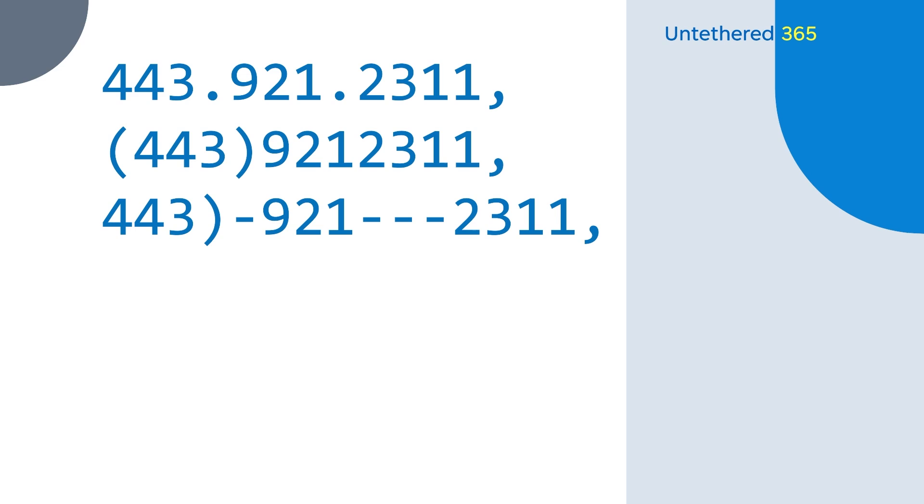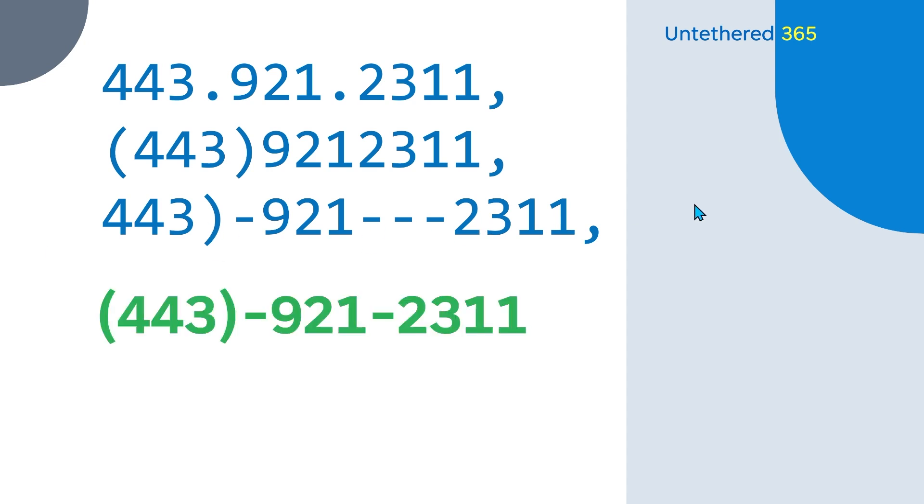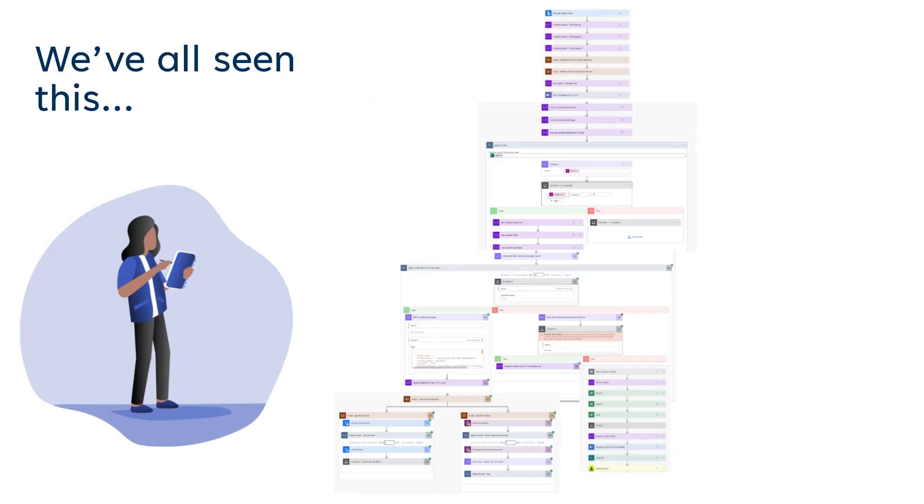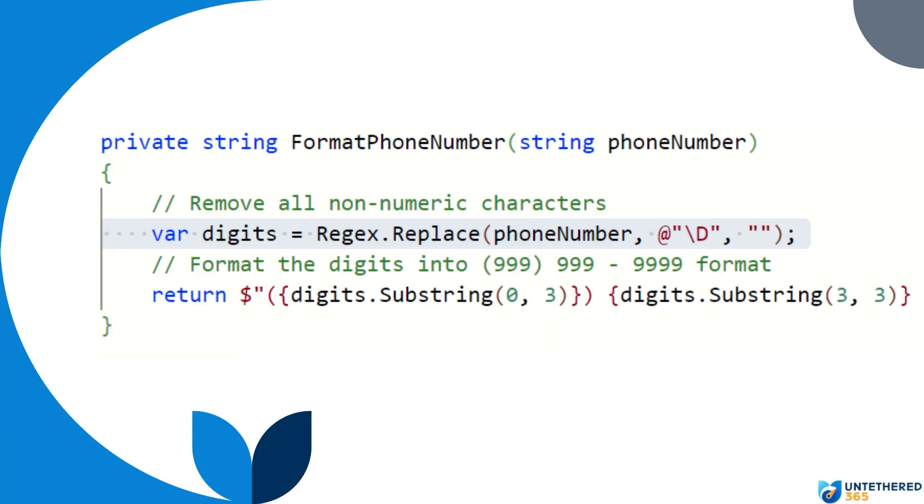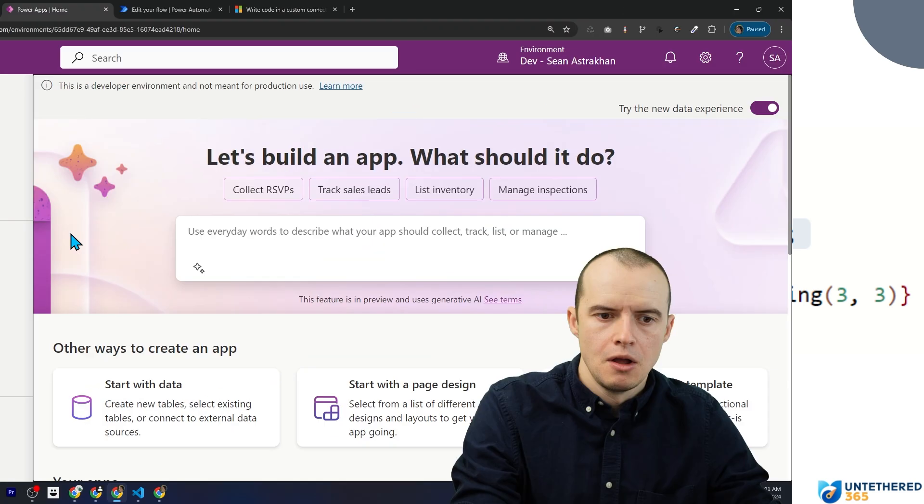For this example, let's pretend I have a bunch of phone numbers in the system and they're not following a consistent format. What I want to do is take these weird phone numbers and put them in a format that's the same always. I could do this in Power Automate, but it would really be a mess to maintain. But in C-sharp code, it's literally only two lines of code to do this. Let's build this now.